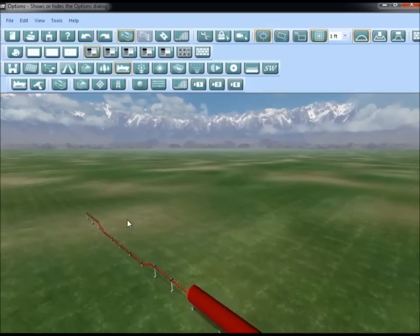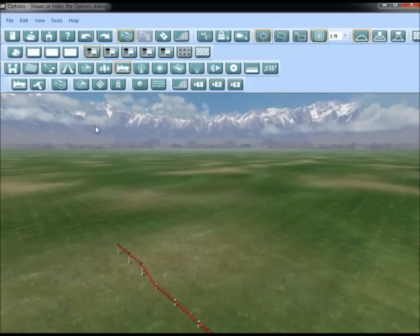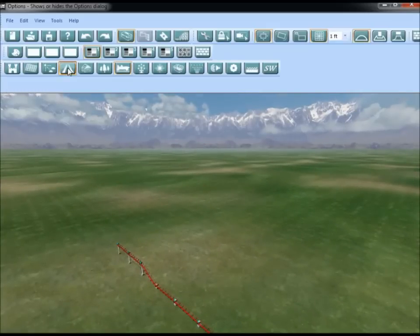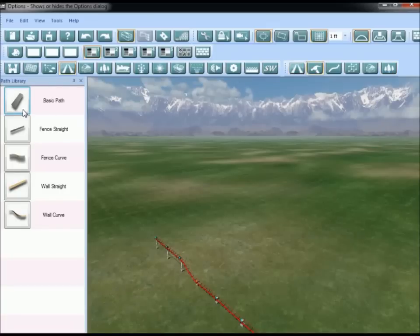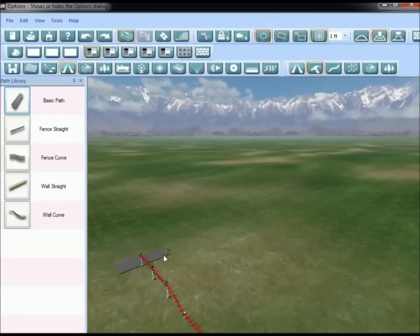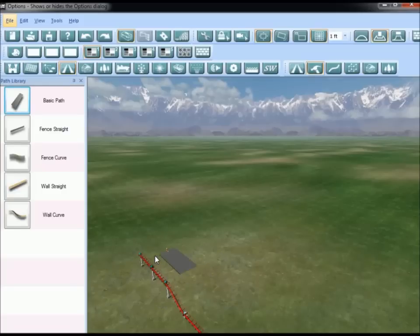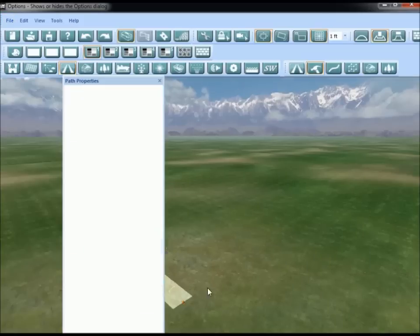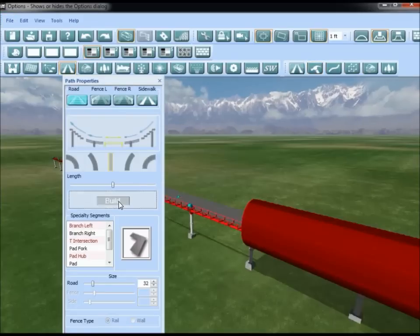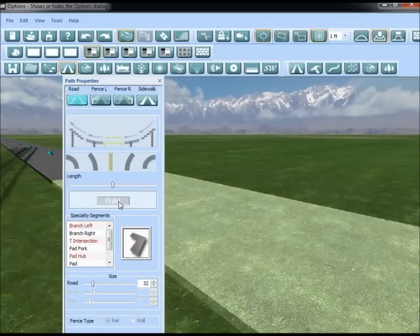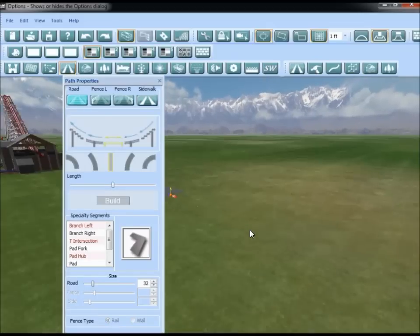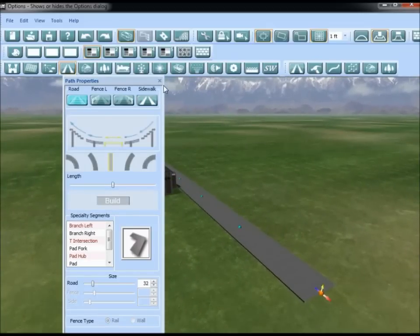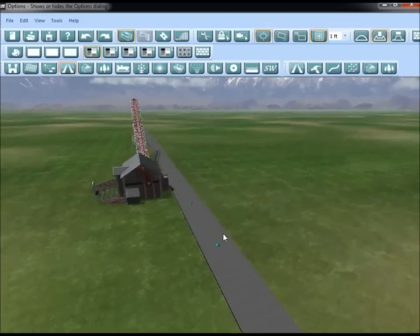Now we want to add a path that runs parallel to the coaster. Select the path tool and basic path. I want the path to point back to the coaster house — go ahead and build it all the way back. You don't have to worry about being exact; you just want a path that runs parallel.